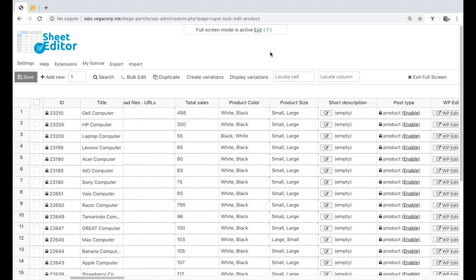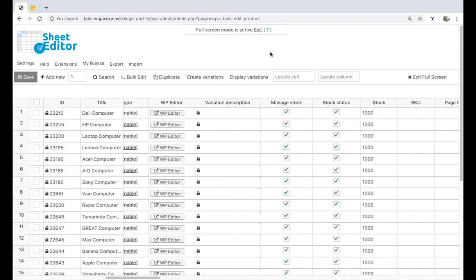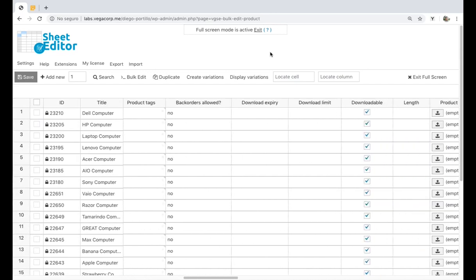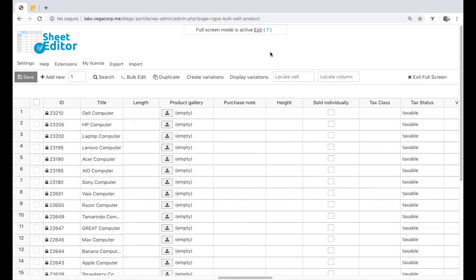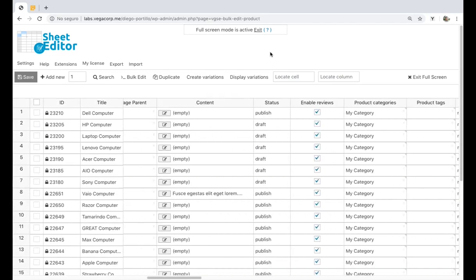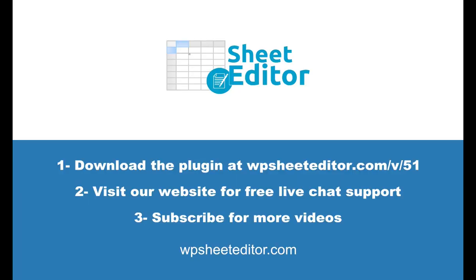You can easily personalize many of your download file URL preferences. It's really simple and fast, and you need no codes at all. Download the plugin with the link in the description. Visit our website for free live chat support. Subscribe so you don't miss any of our videos.